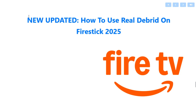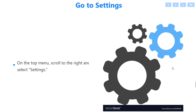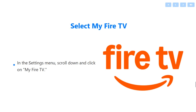In this video I'm going to show you how to use Real Debrid on Fire Stick. First, open your Fire Stick and go to the main screen. On the top menu, scroll to the right and select Settings. In the Settings menu, scroll down.